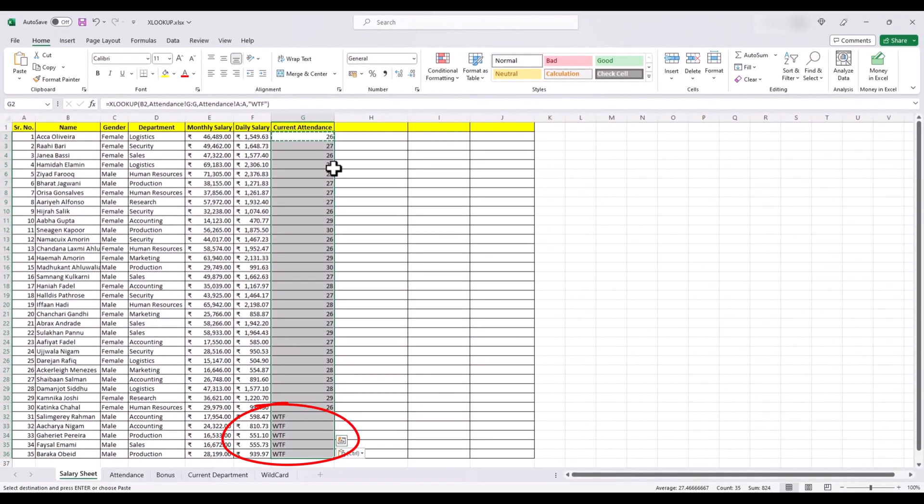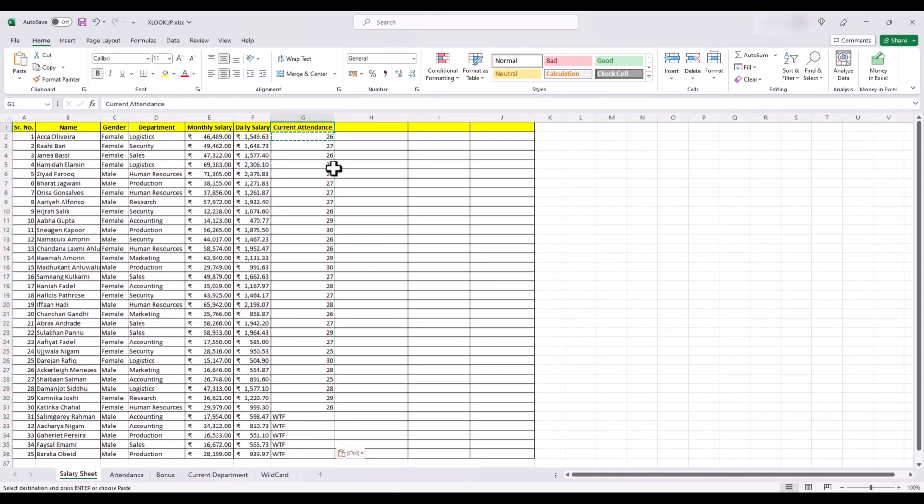You could do the same with VLOOKUP as well. But in that case, you have to use if NA function. But here, you get this quite simply.